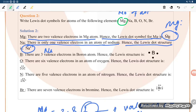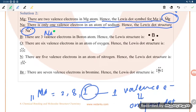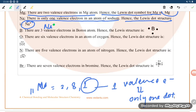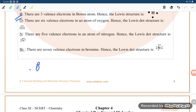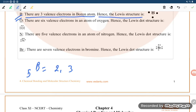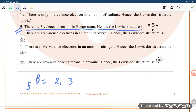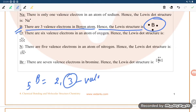There is only one valence electron in an atom of sodium, so the Lewis dot symbol is Na with one dot. For boron, atomic number 5, the configuration is 2, 3 — giving three valence electrons. Hence the Lewis dot symbol for boron is B with three dots.